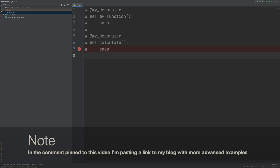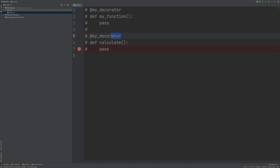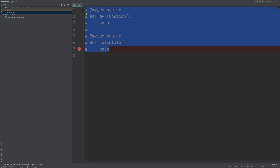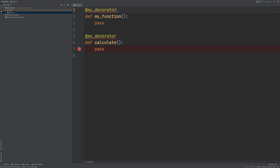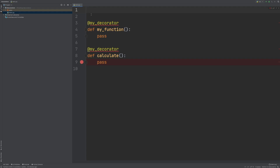Over here I have two functions wrapped with this MyDecorator, and if we bring them in we will have some errors — those red underlines — because this MyDecorator doesn't exist. A decorator is a function that takes in as a parameter another function, so at the top we can write this MyDecorator function.